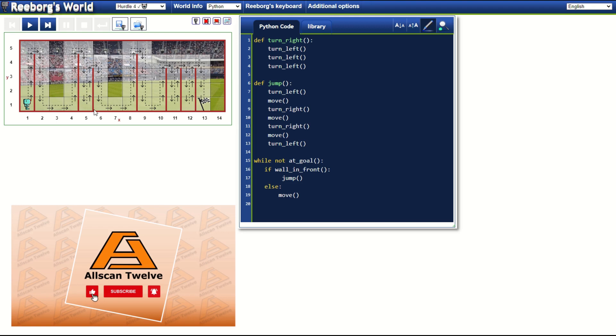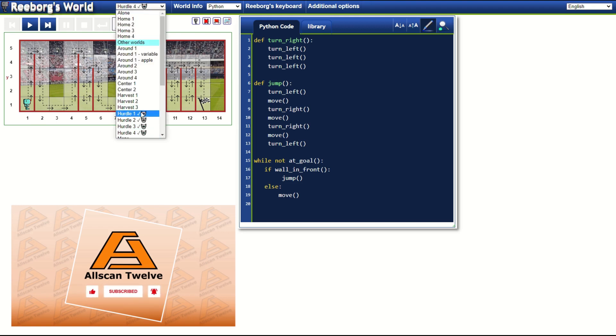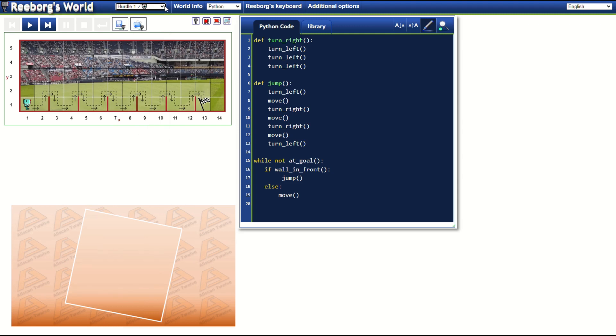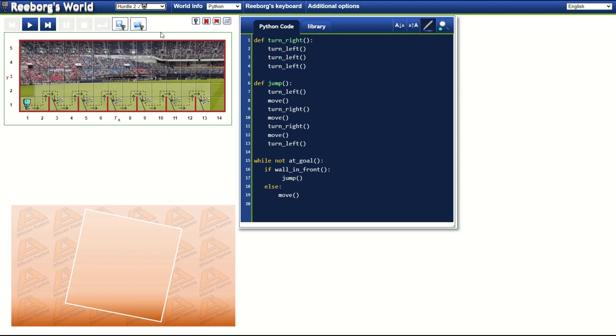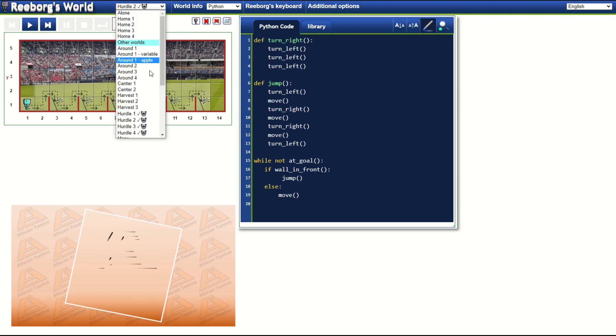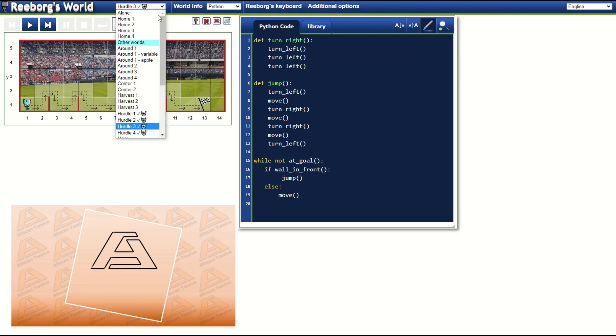To add a little bit of difficulty, you want to make sure that the final code will also run without any problem in the previous hurdle challenges — so hurdle 1, hurdle 2, and hurdle 3.